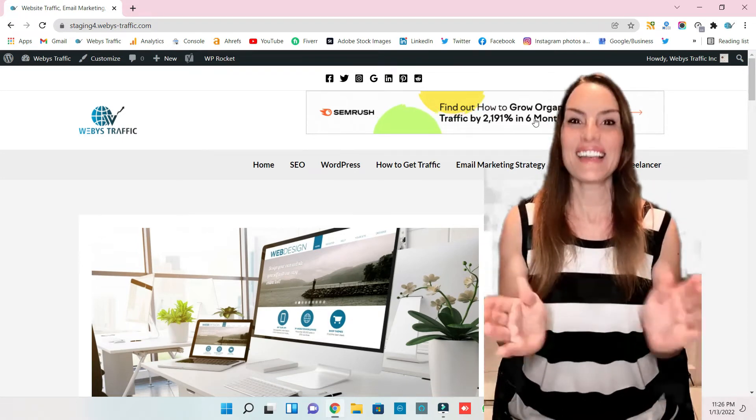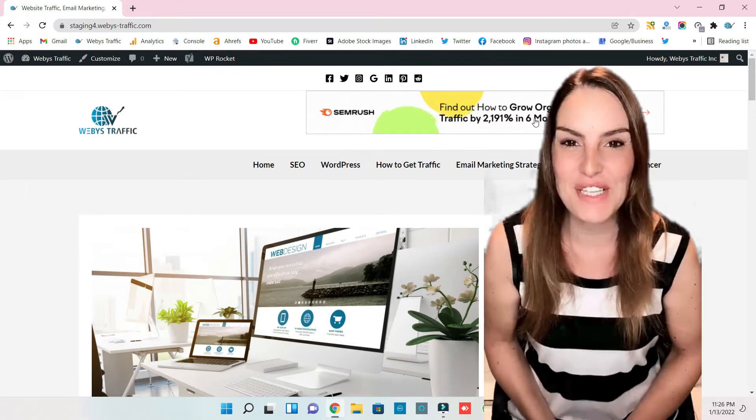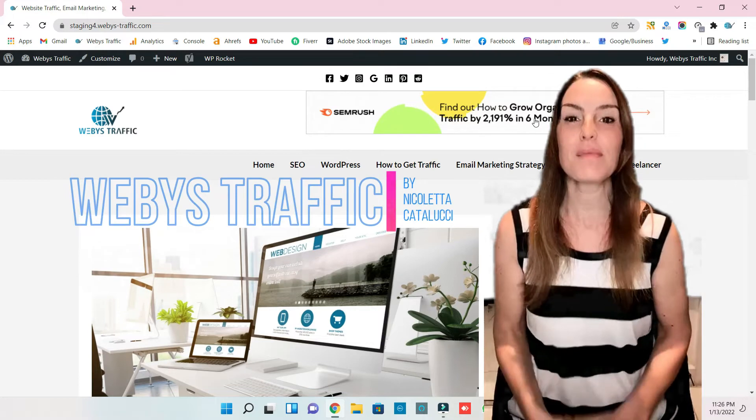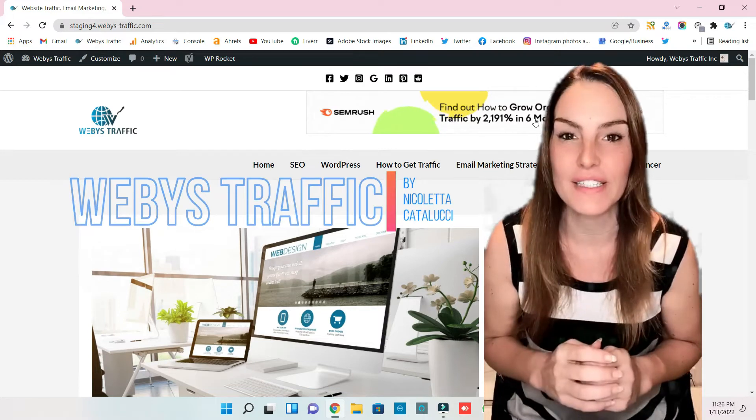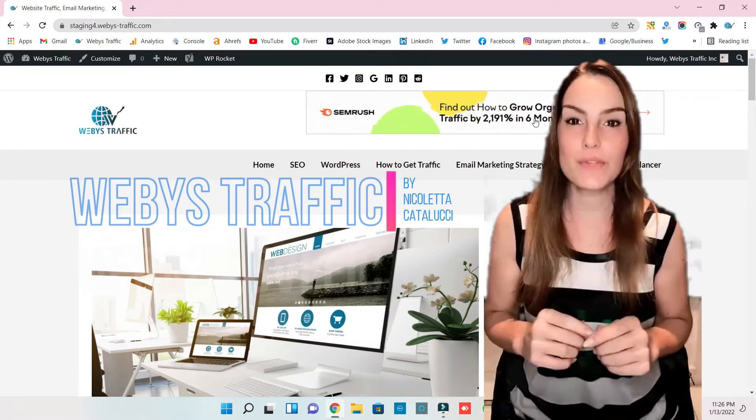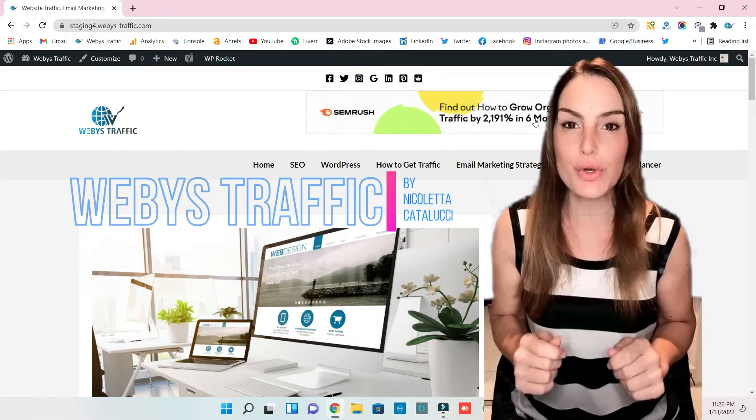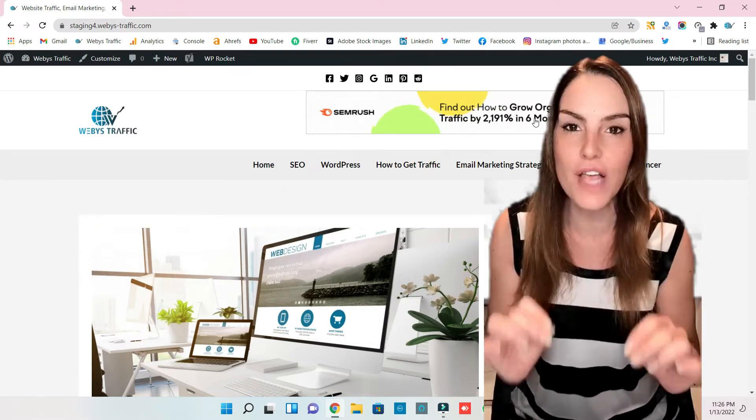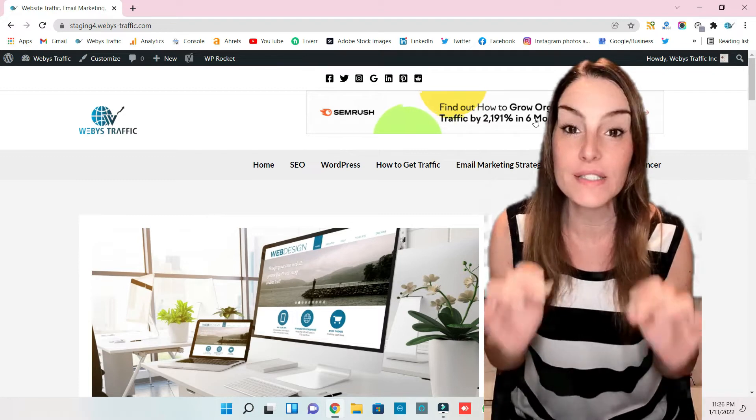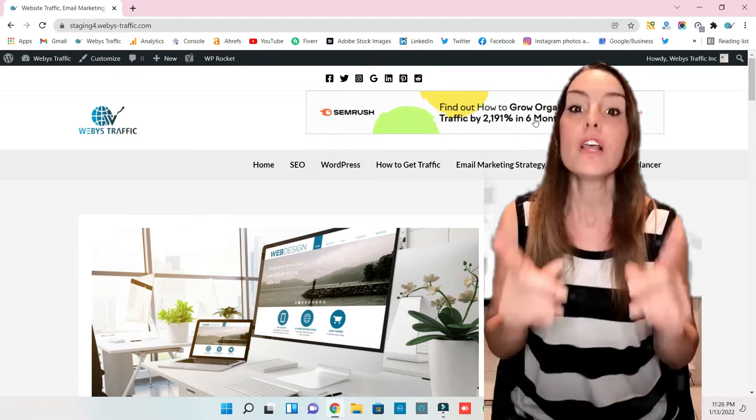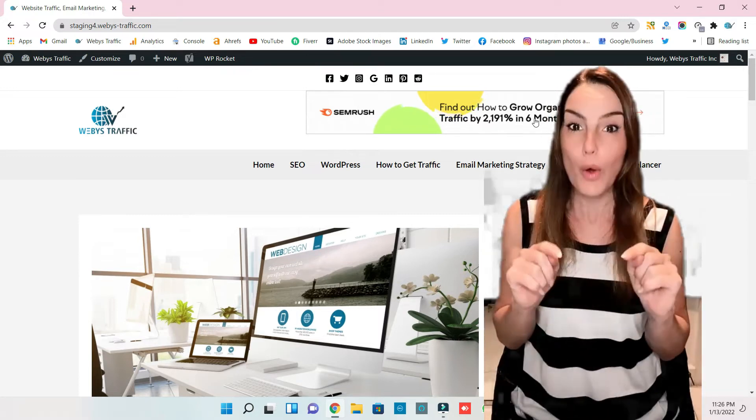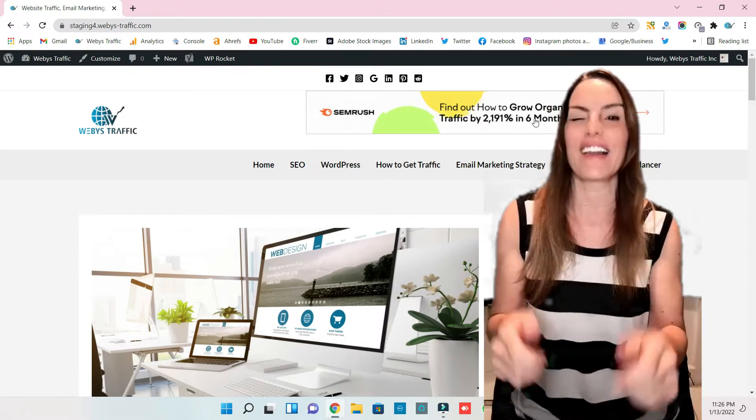Hi everyone, welcome to my channel Web is Traffic. My name is Nicoletta and today I'm going to show you how we can change hyperlinks color. So let's start, let's go on my screen.